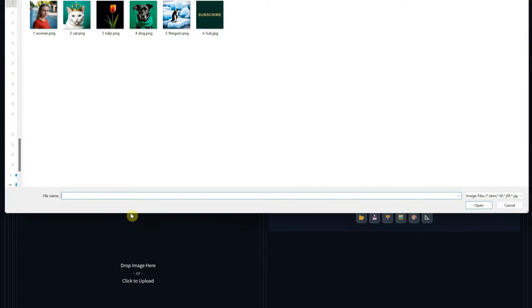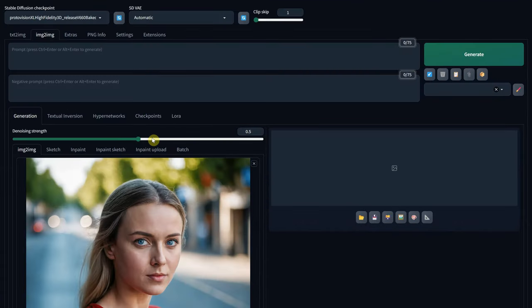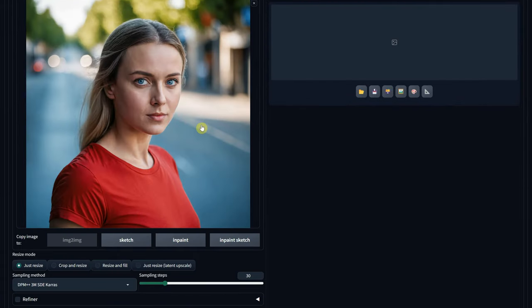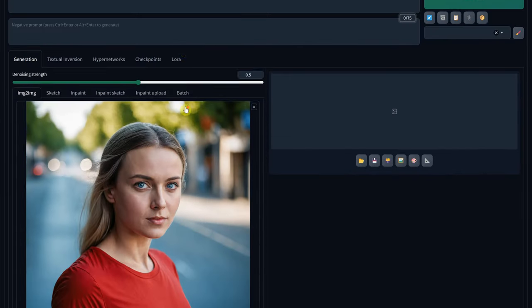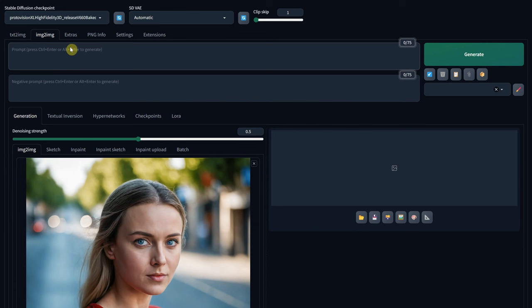I will start with the Portrait of a Woman. Now, for the prompt, you can use something similar to this. Start with a professional 3D cartoon portrait, describe the character, and then end with Pixar Art Style.